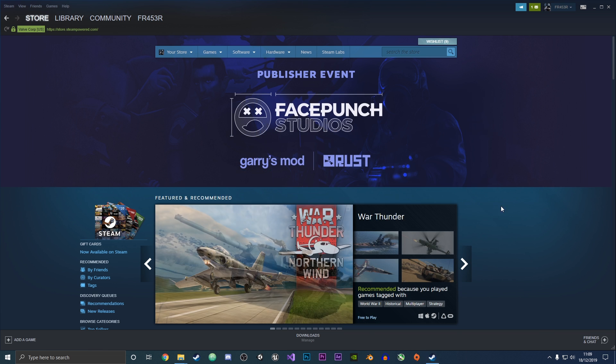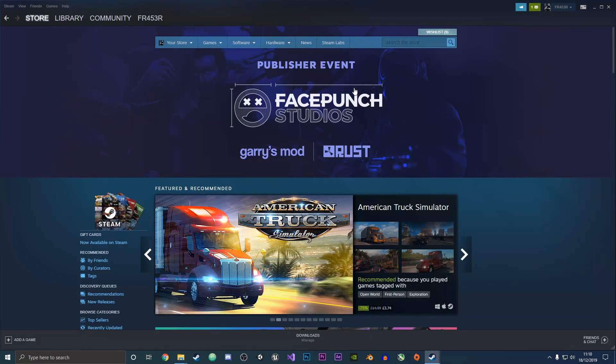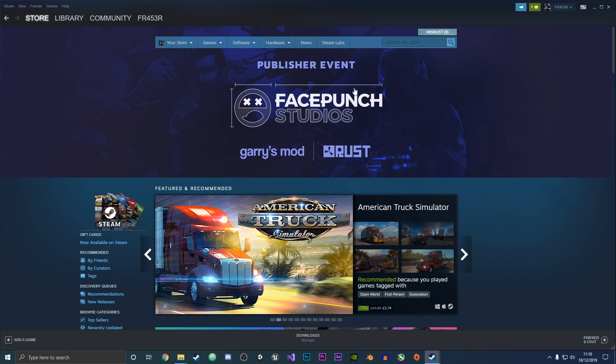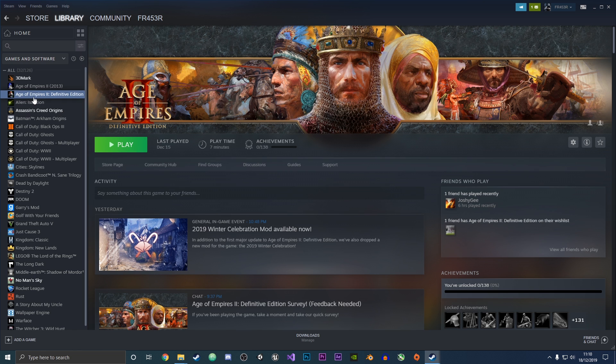Now we're going to go to library. The game I'll be transferring from my C drive to the D drive is Age of Empires 2 Definitive Edition. I'm just going to right-click on this.